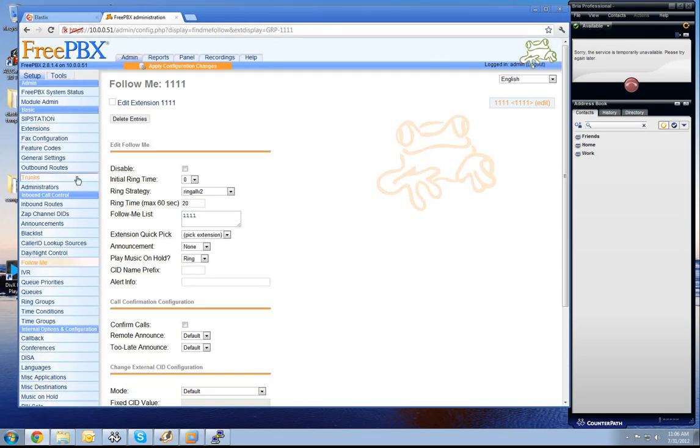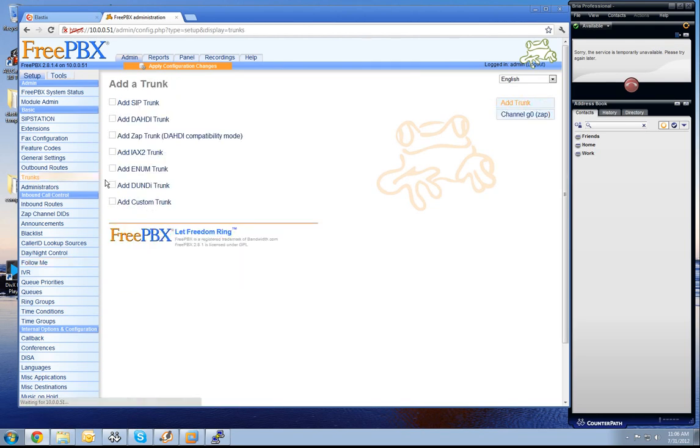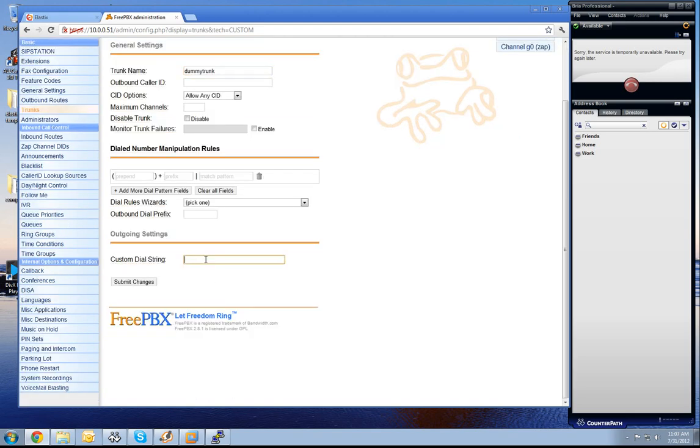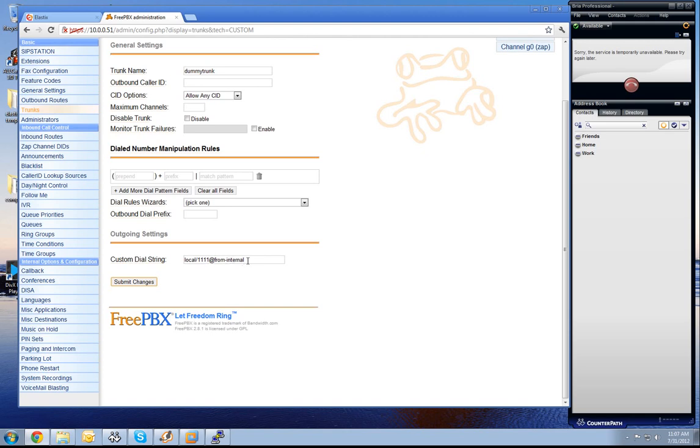Now the next step to create the dummy trunk is to add a custom trunk. We name it dummy trunk. So set here then the dial string which is local at local 111 at from internal. So if someone is trying to call out from this trunk it is calling the extension 111 at from internal